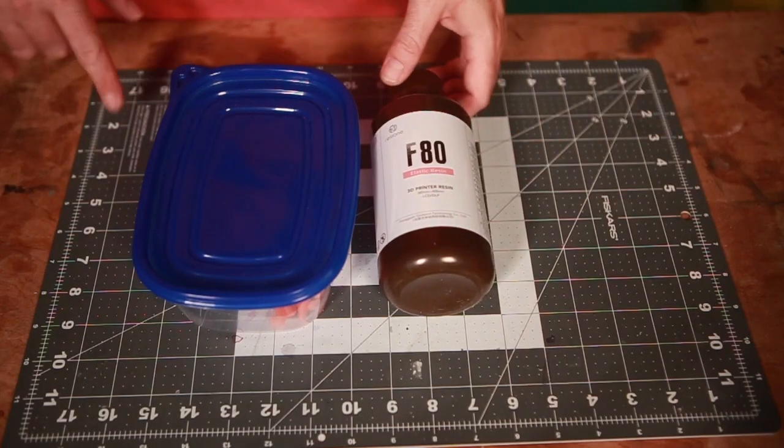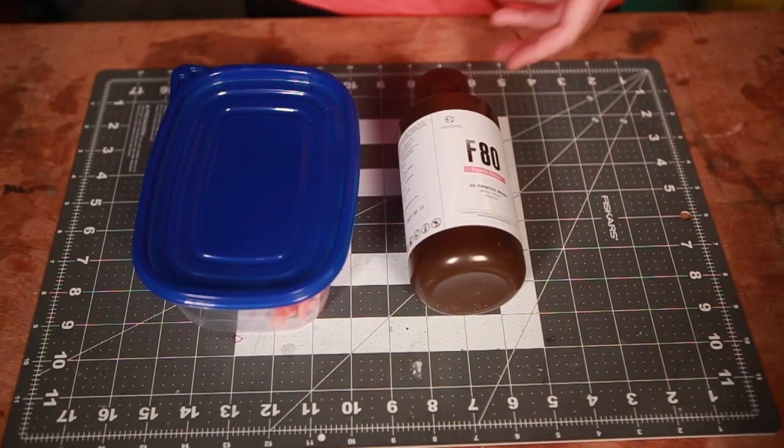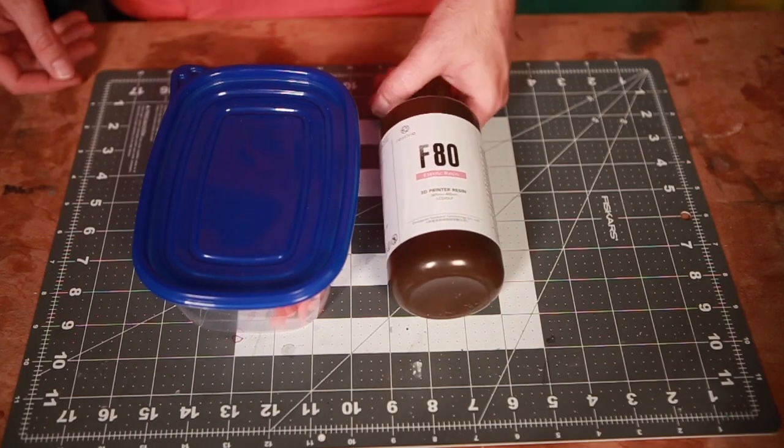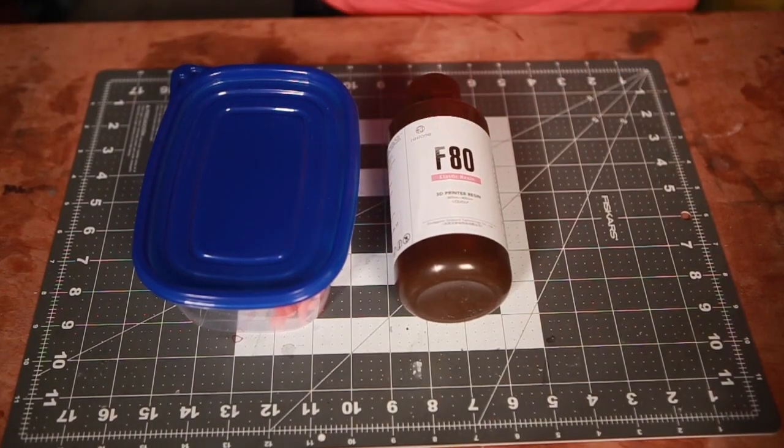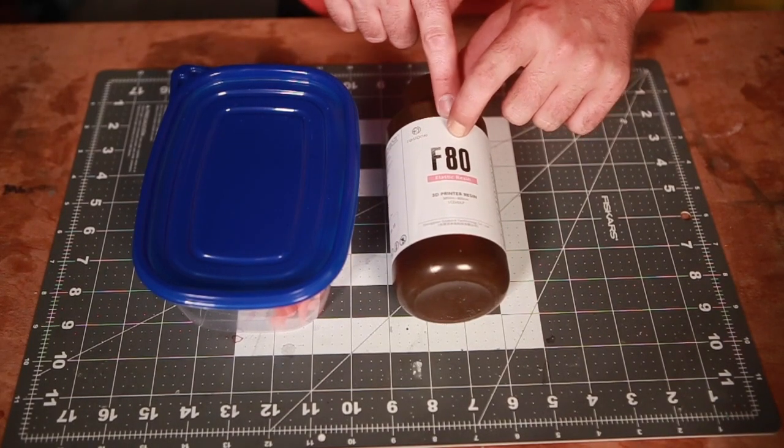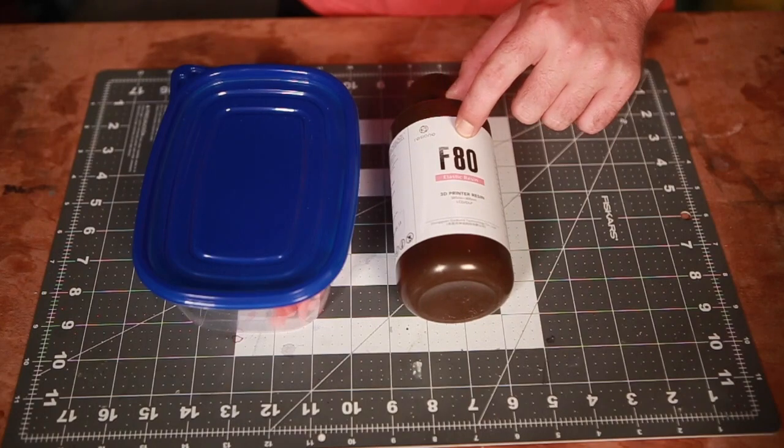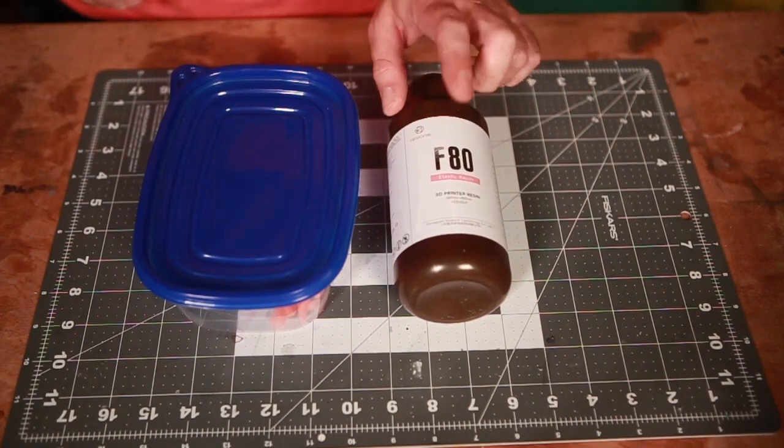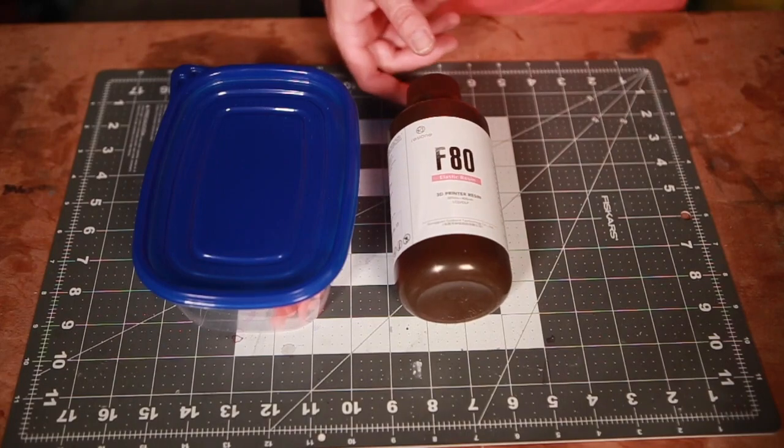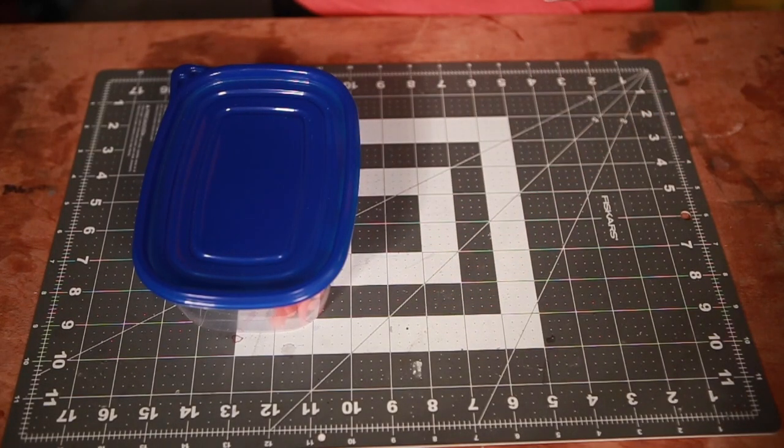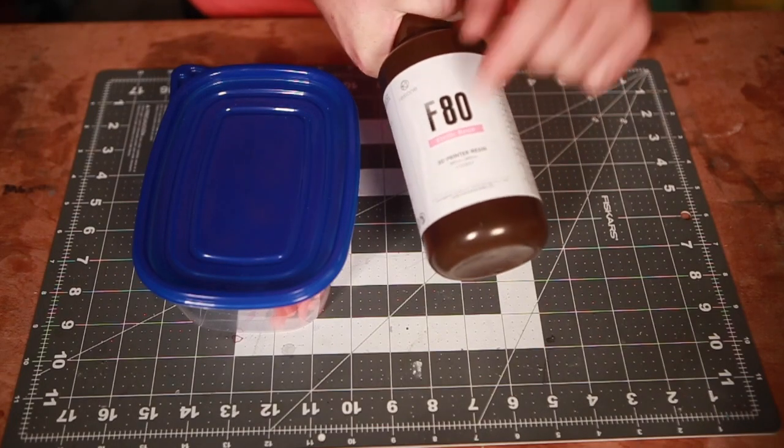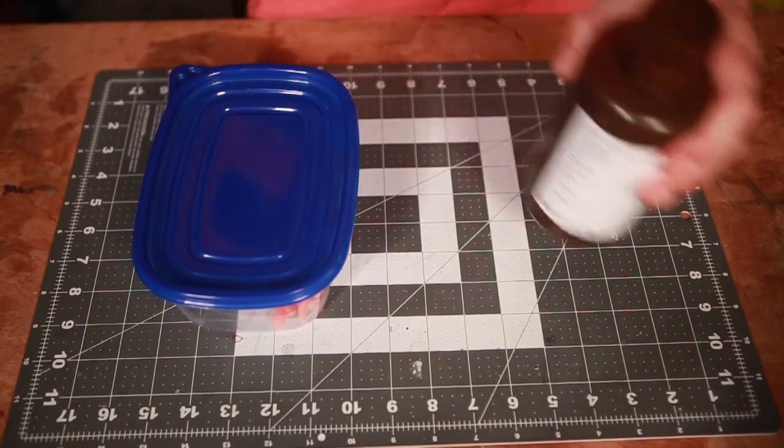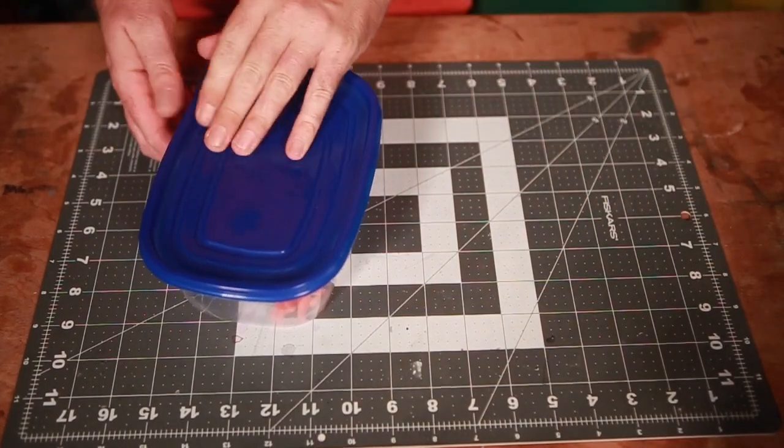Alright, next resin test and the last resin test of this batch is F80. I've always been interested in F80. I'm a big proponent of F69, I use it for the AT-ST. It's a rigid rubber. I've always been interested in the elastic. I asked them to send me a bottle and they did, and I love it. This resin is awesome. I've been having fun with it ever since I got it.